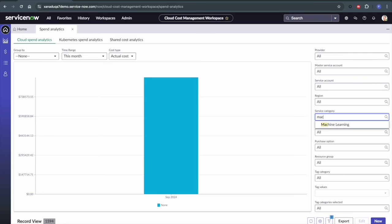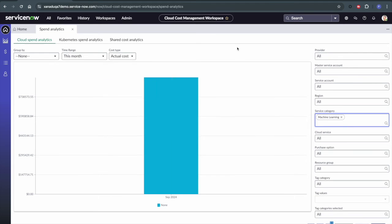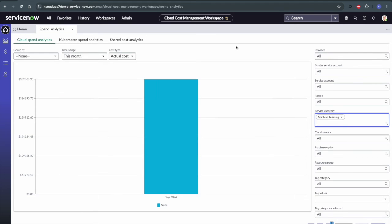And what we're going to do is let's start by grouping by our service category of machine learning. So I'm going to go in here and put in machine learning. And this is going to let us know how much was spent this month on machine learning, which is roughly $390,000.